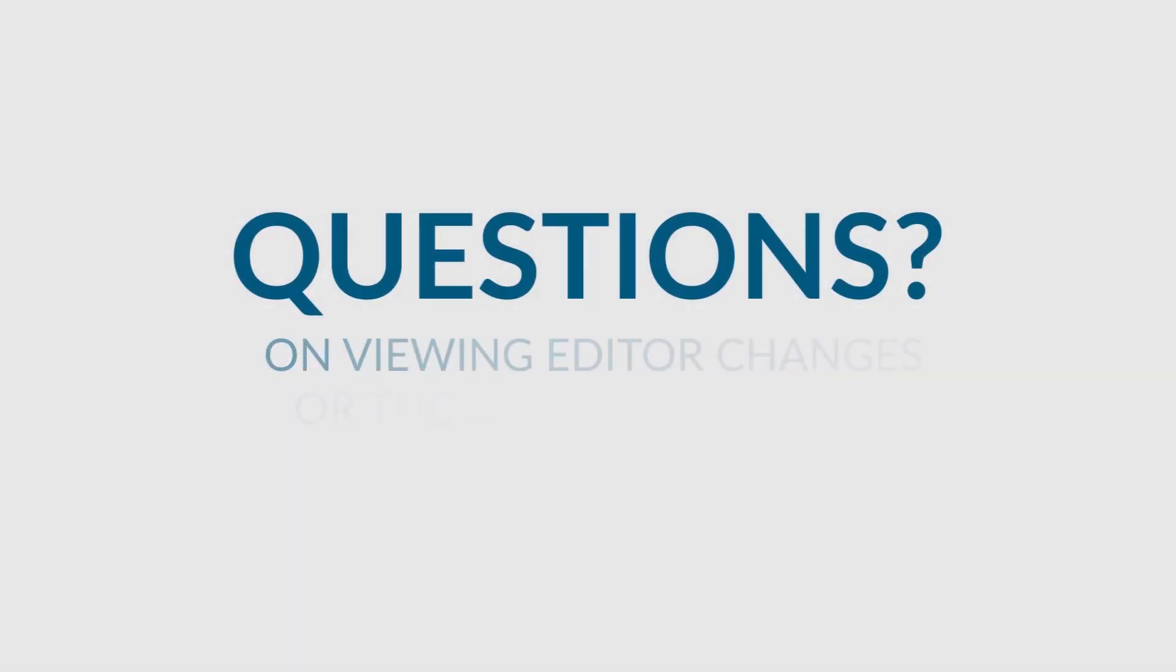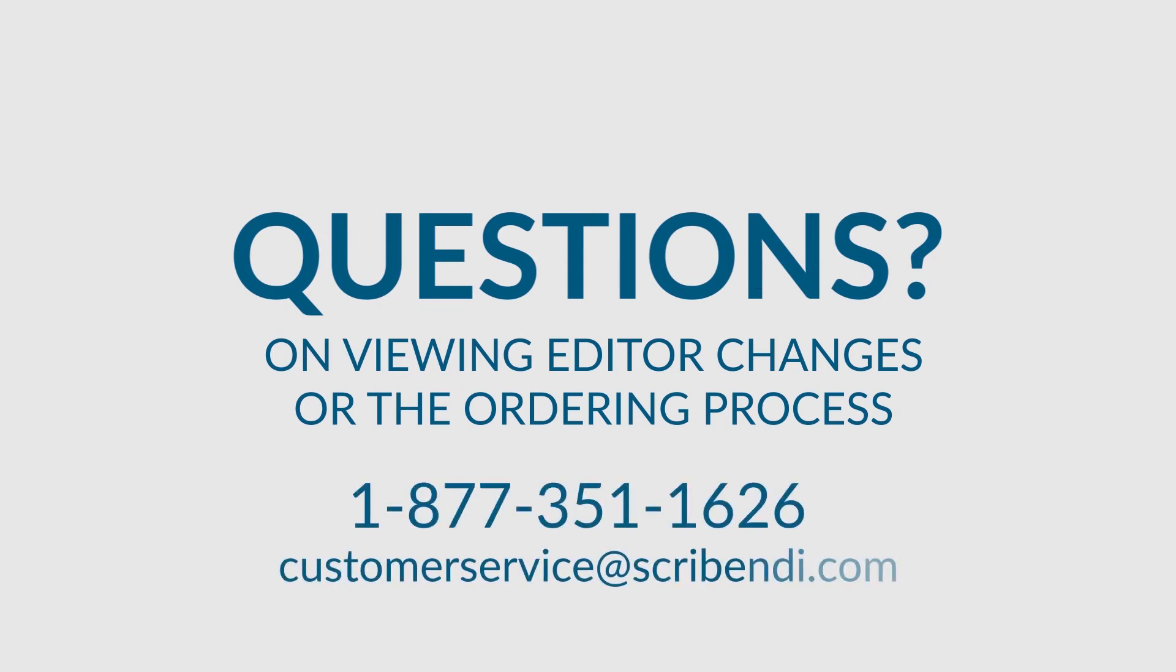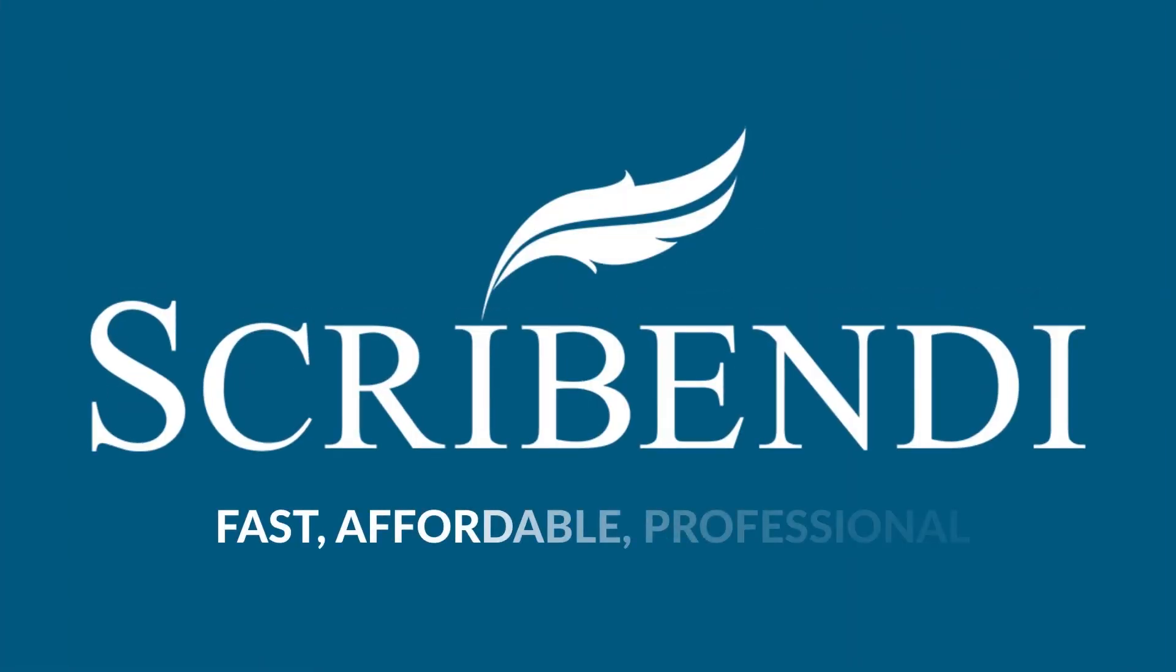If you have further questions about how to view your editor's changes or any other aspect of the ordering process, don't hesitate to contact our helpful customer service team by phone at 1-877-351-1626 or by email at customerservice@scribendi.com. Thank you.